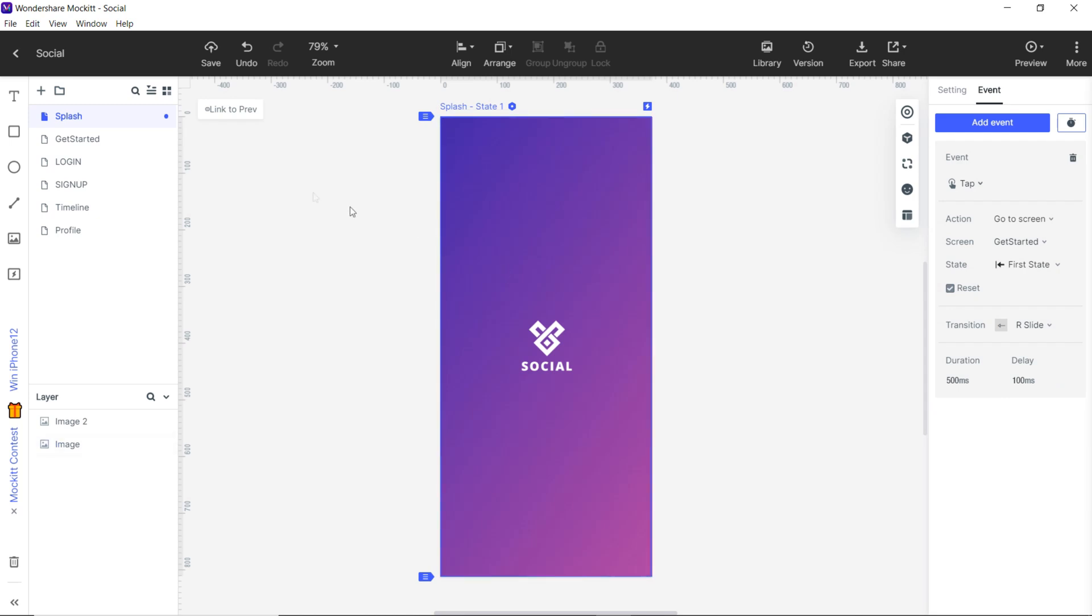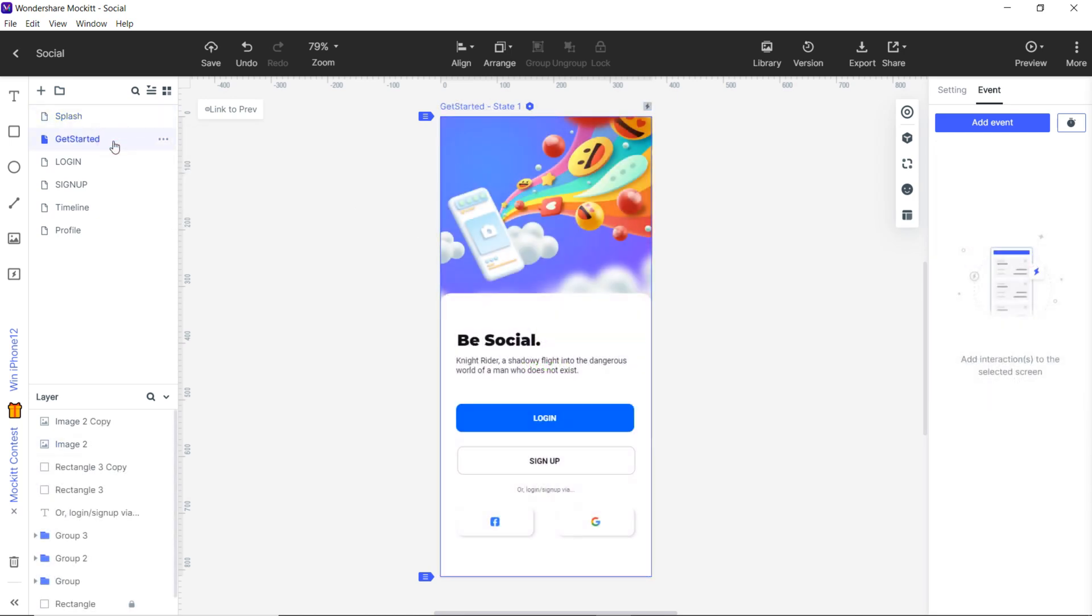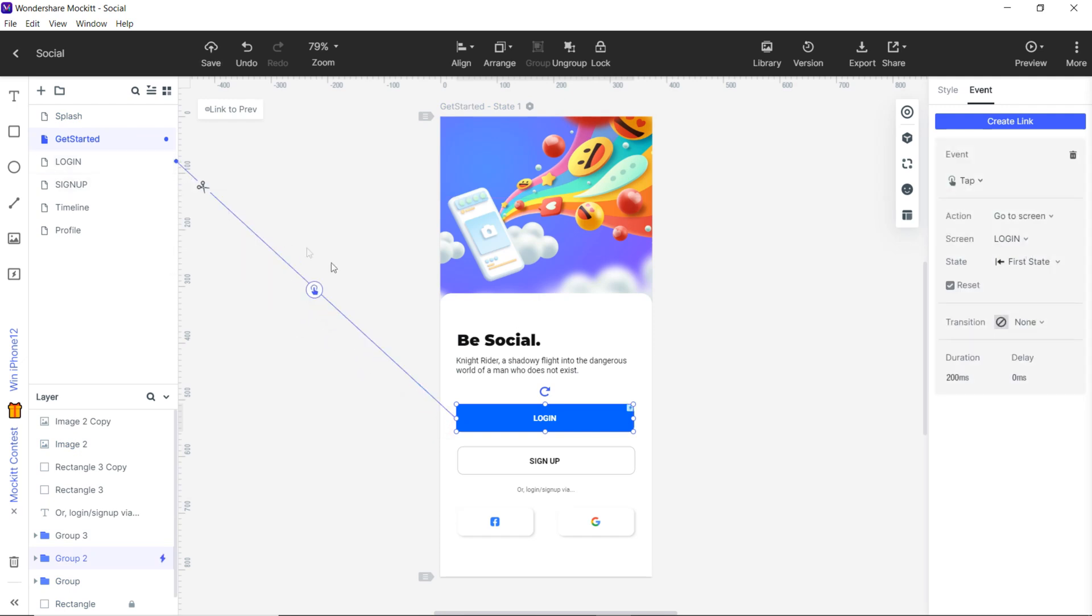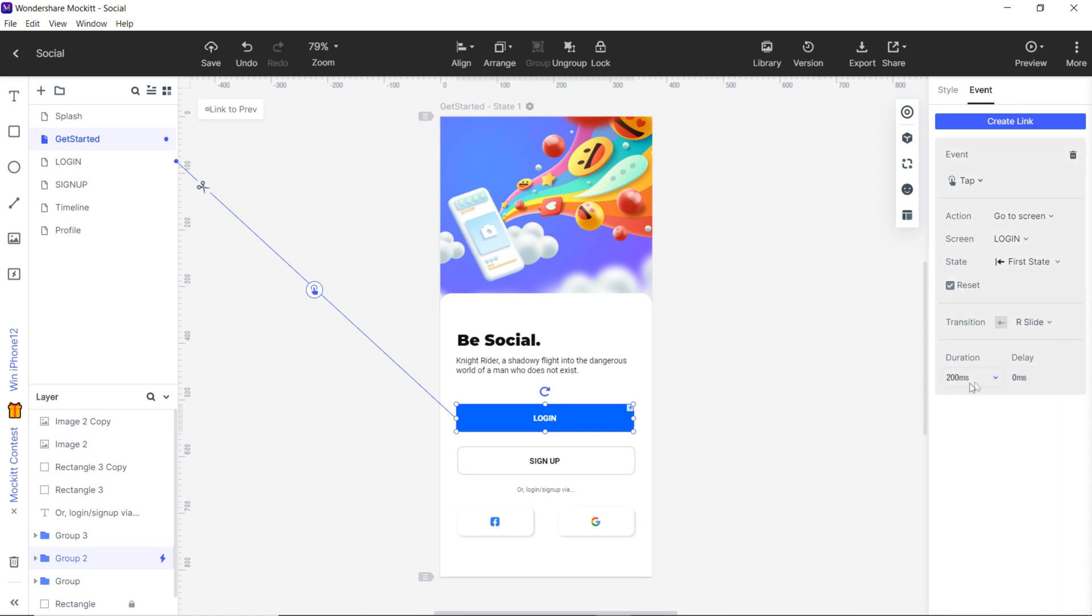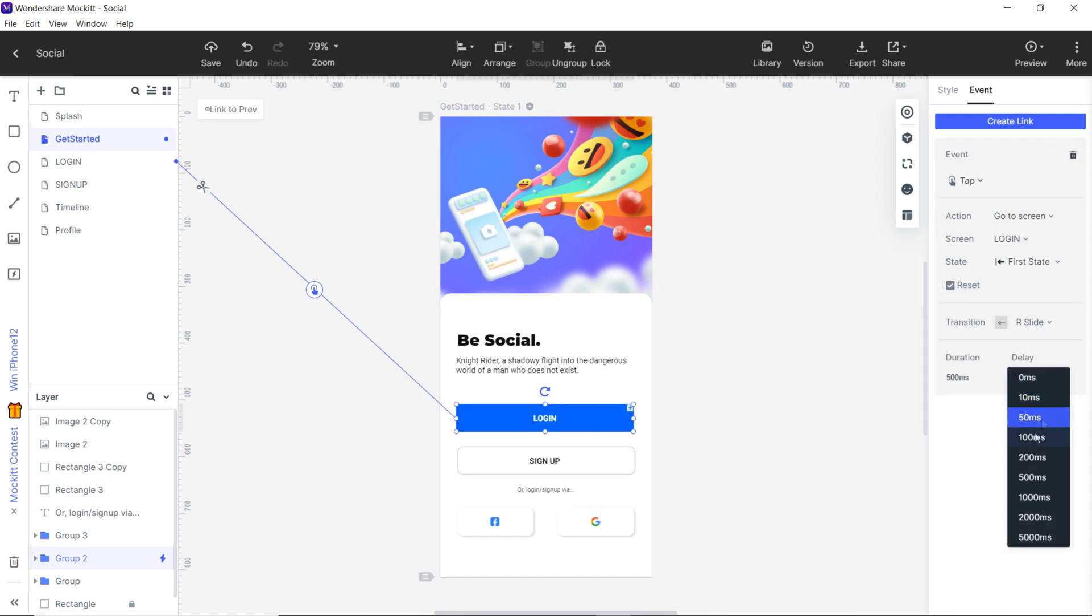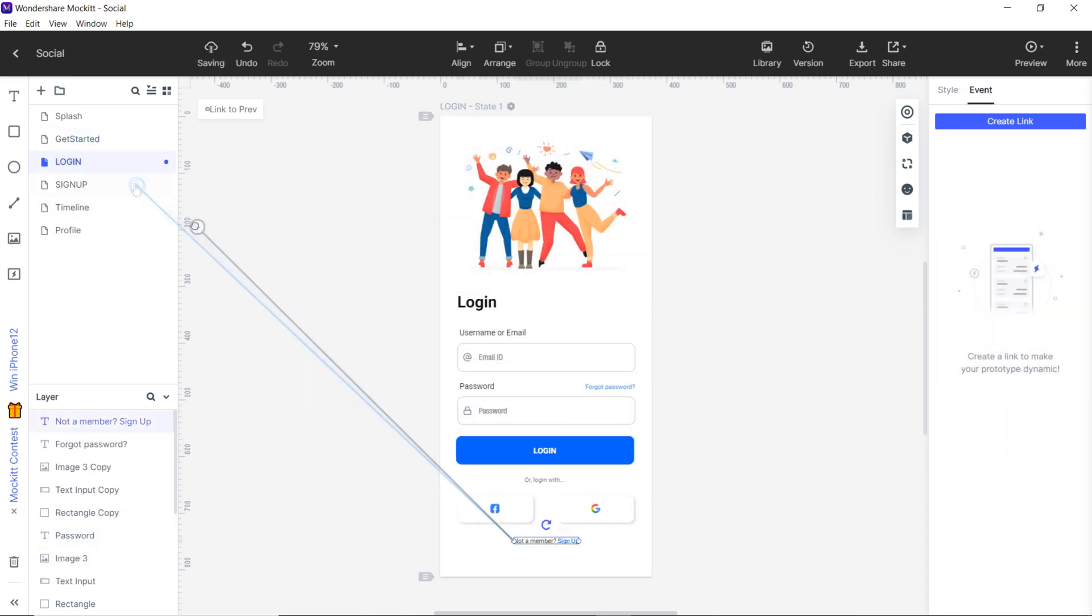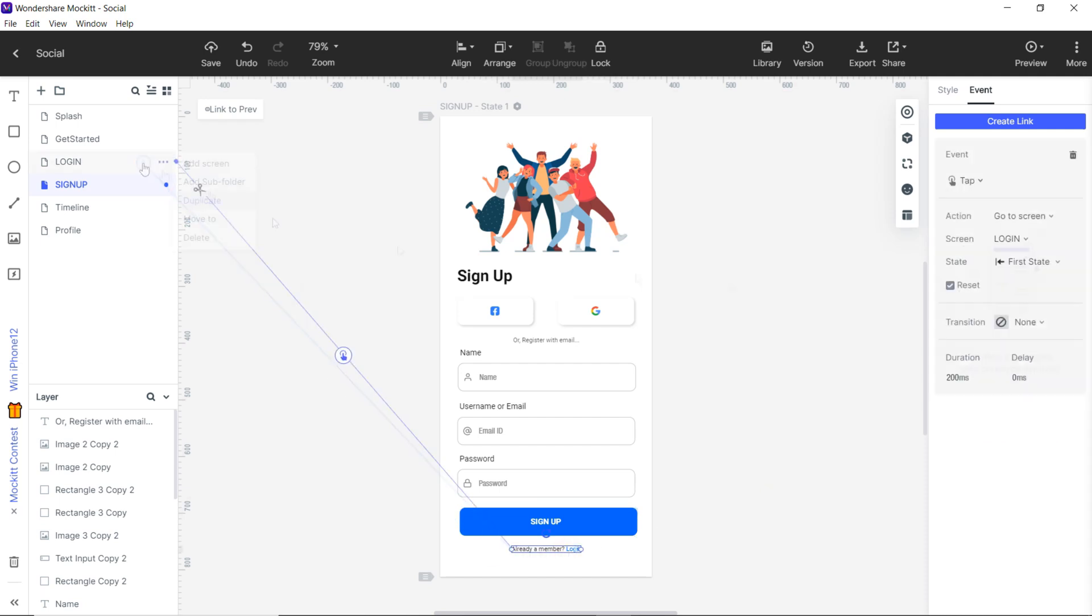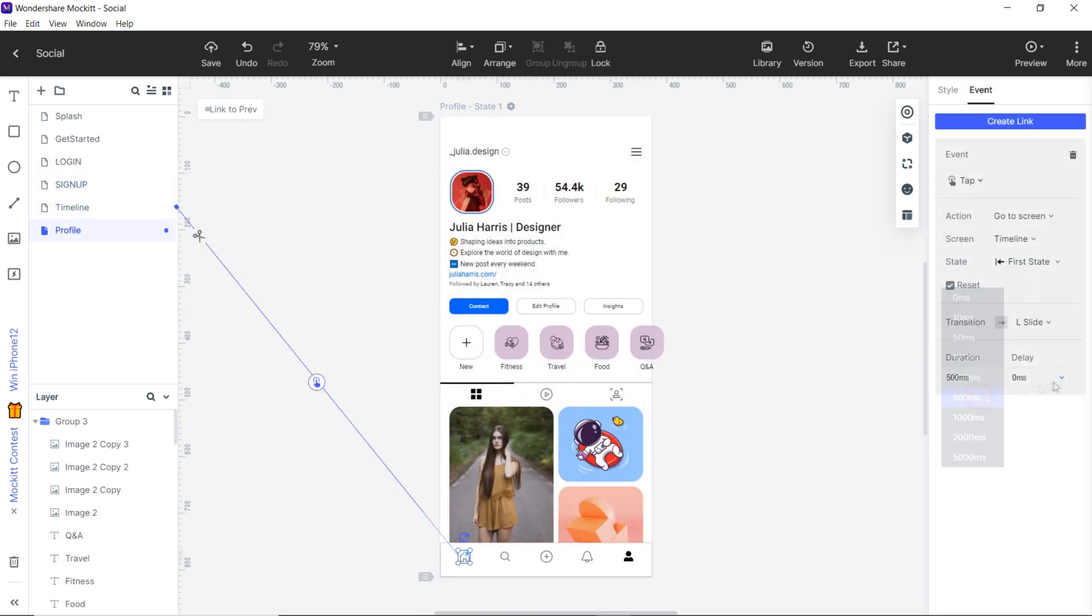There is also another way to create linking between screens and objects. Simply click on any object and drag this circular handle to the respective screen where you want to navigate it. Also make sure to use same transition and other properties as we used before. Cool. Similarly, let's create linking with other screens too. And it's done. Let's preview this.